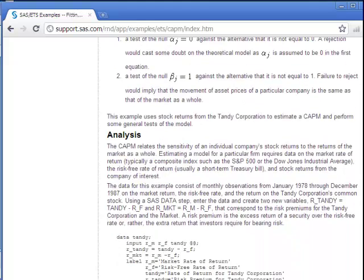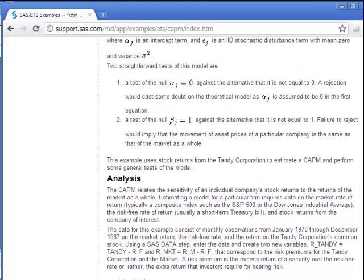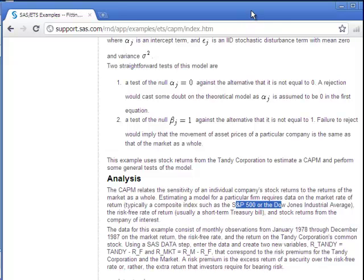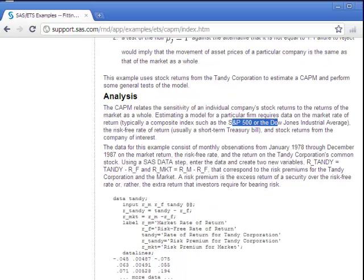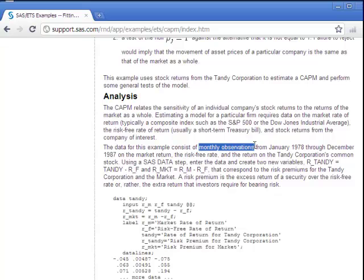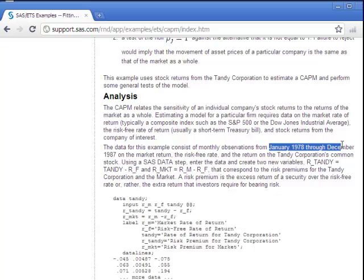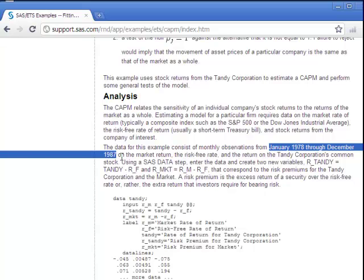They have a market index, the S&P, they say the S&P 500 or the Dow Jones Industrial Average. In terms of what data they're using, I don't know exactly. I say it's the S&P 500, though I haven't double-checked. The data are monthly returns from January 1978 through December 1987.